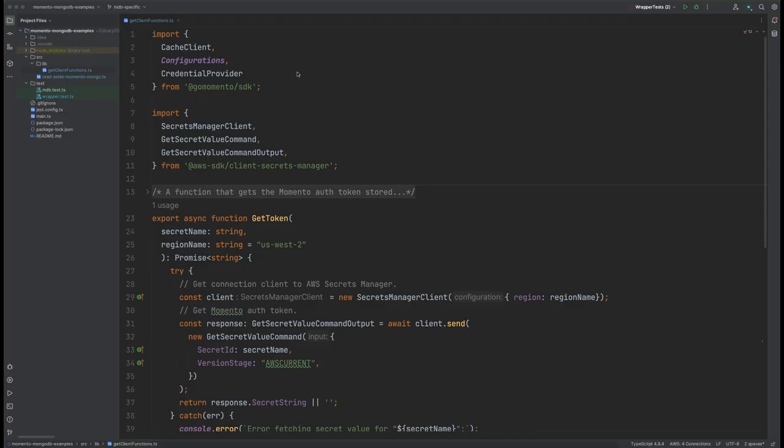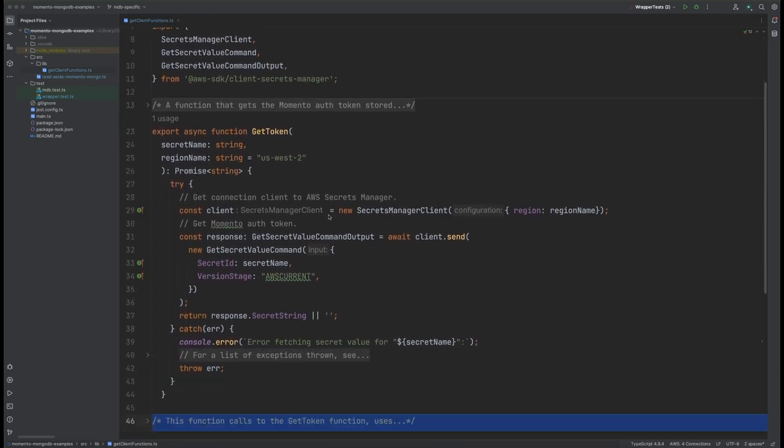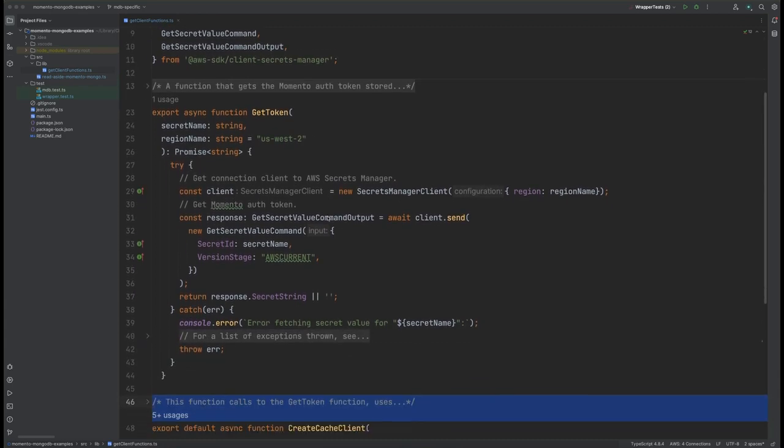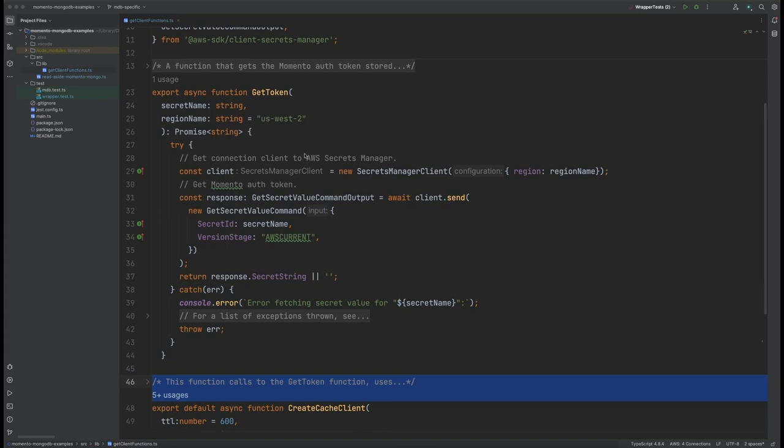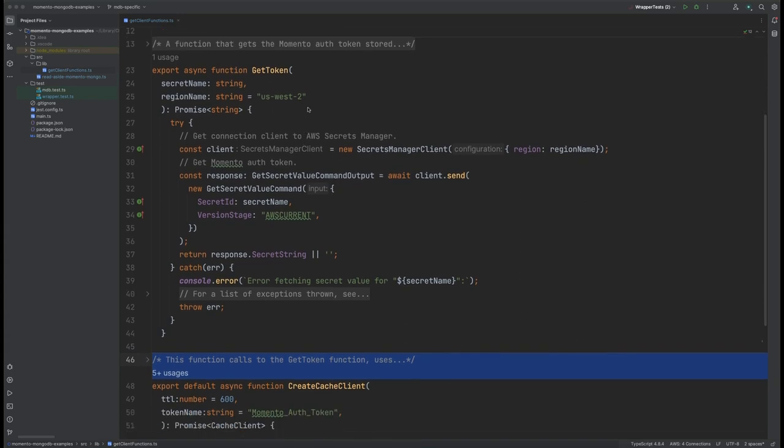Okay, so here we are in the getclientfunctions.ts file. We have two imports, one from the Momento SDK and the other from the AWS SDK for the client secret manager. We're doing this because we needed to get a Memento auth token, and right now I am storing that Memento auth token encrypted inside of AWS Secrets Manager.